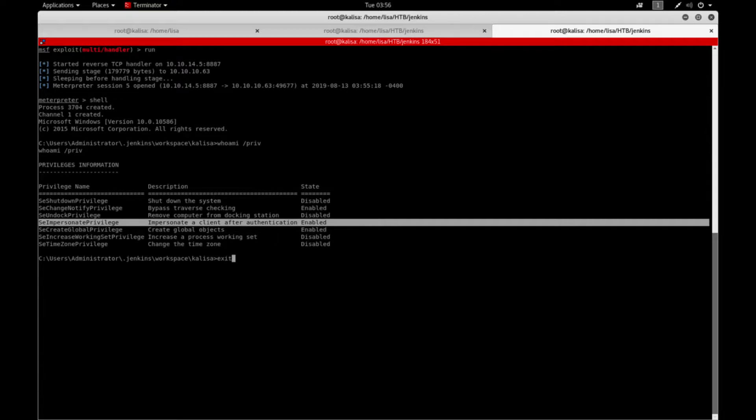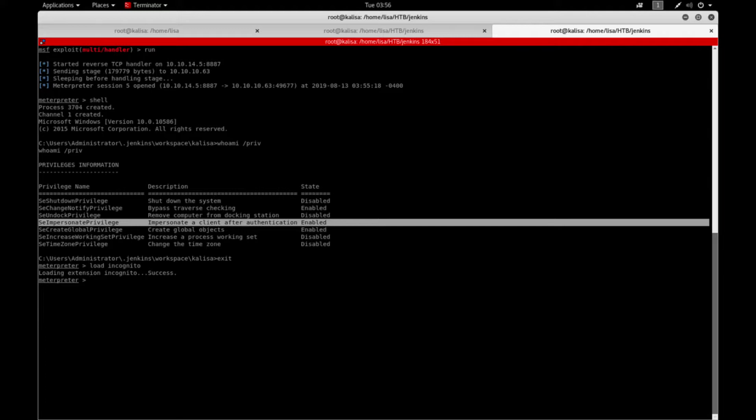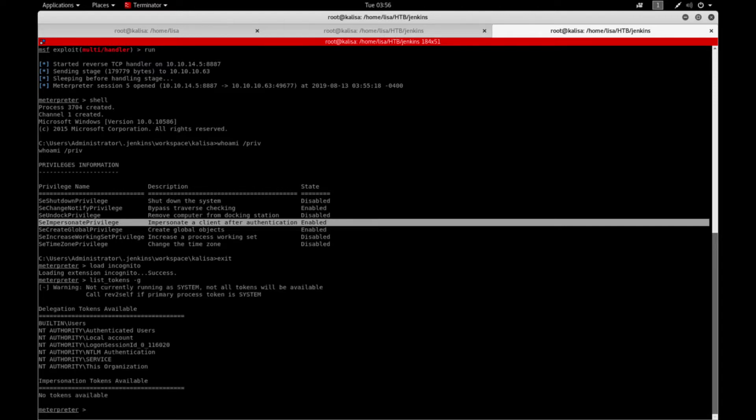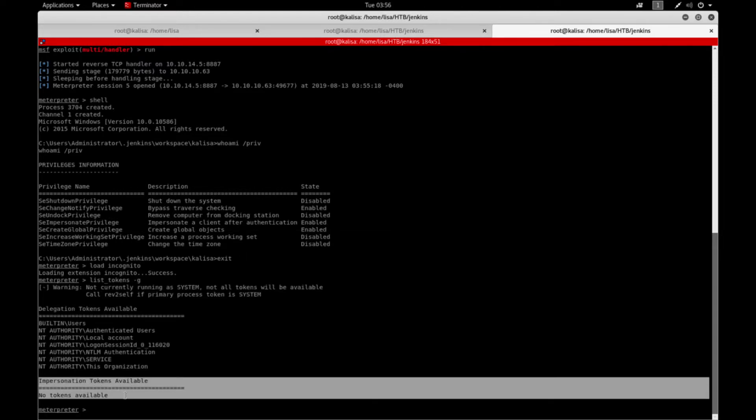So in order to do that I'm going to exit this and start loading incognito module in Metasploit and then I will basically say list the tokens -g and it shows me no impersonation token available right now.